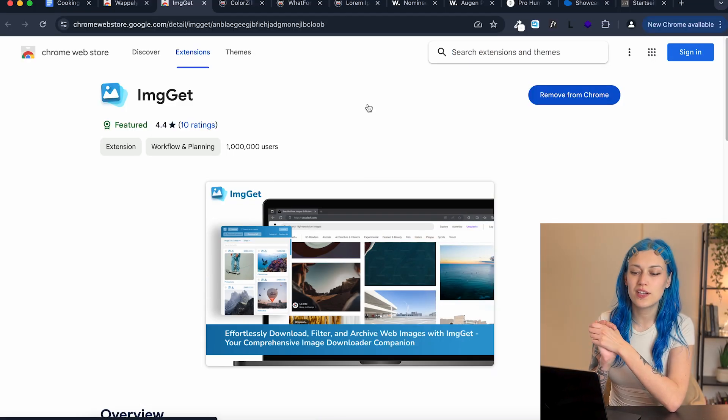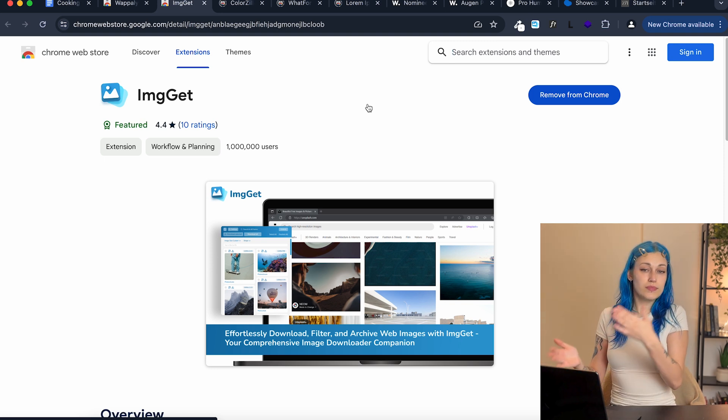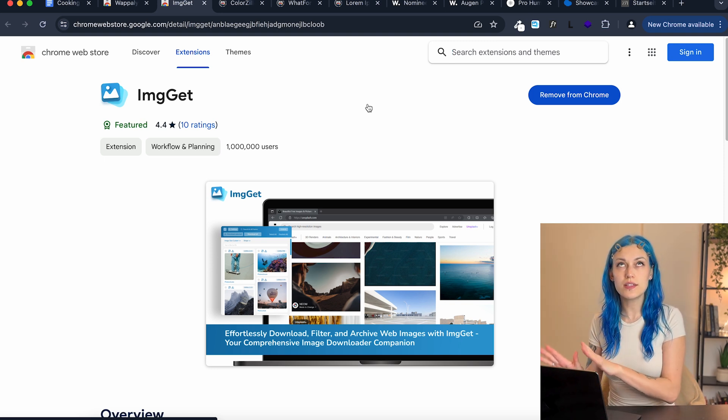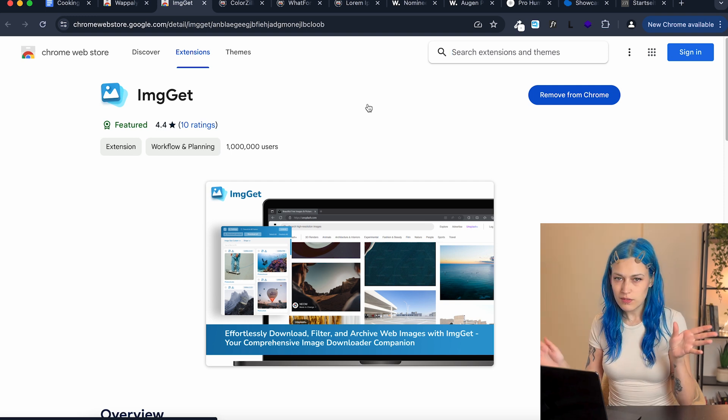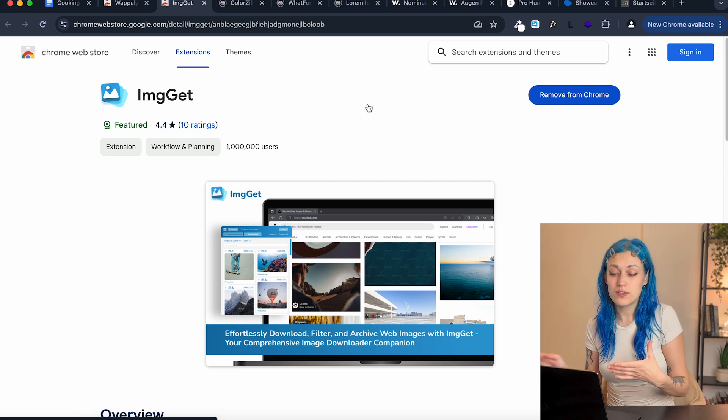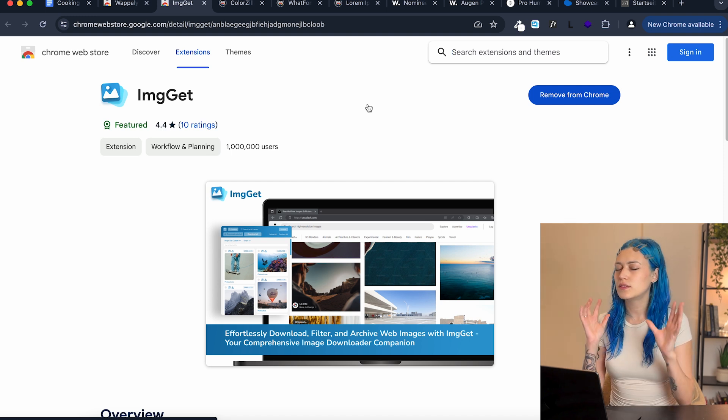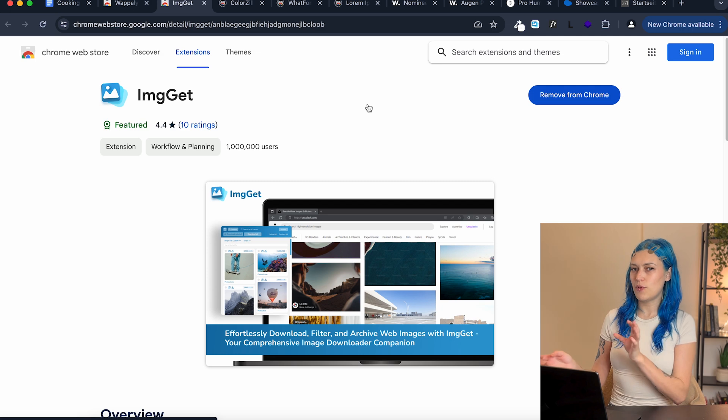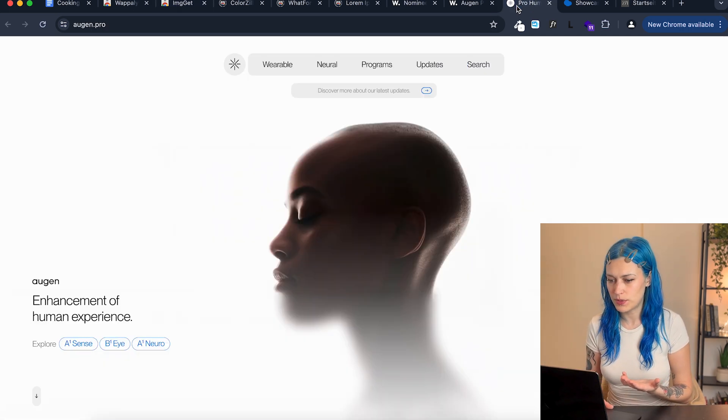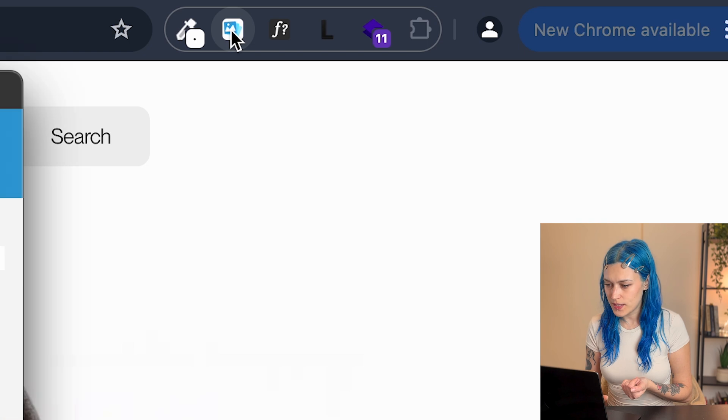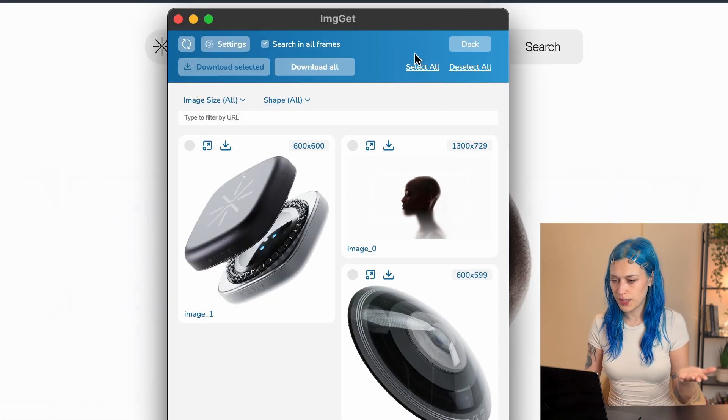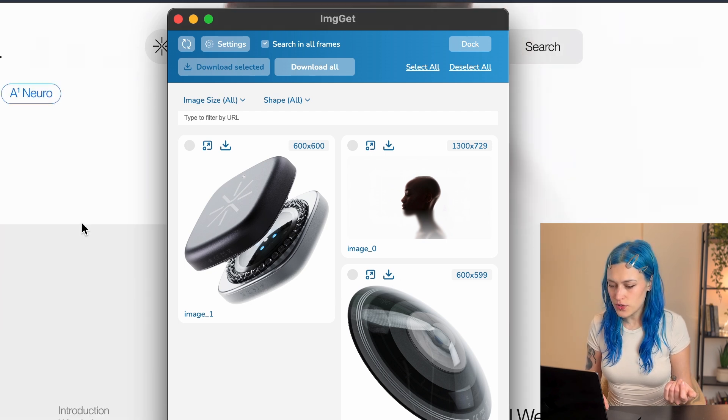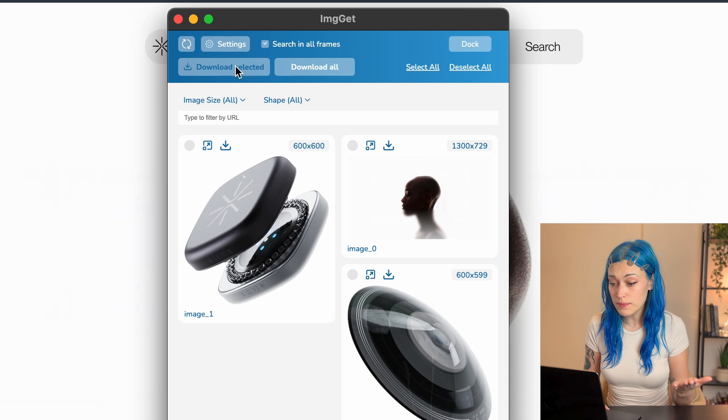The next extension is ImageGet, which literally scans the page for images and allows you to download those images. Yes, there are many ways you can download images from a page, but this is just quicker and easier. And that's what I'm always looking for. So for example, let's go to any of the pages we opened before. This is the extension. And here we go. It has offered and found some of the images on this page. So you can just download them.